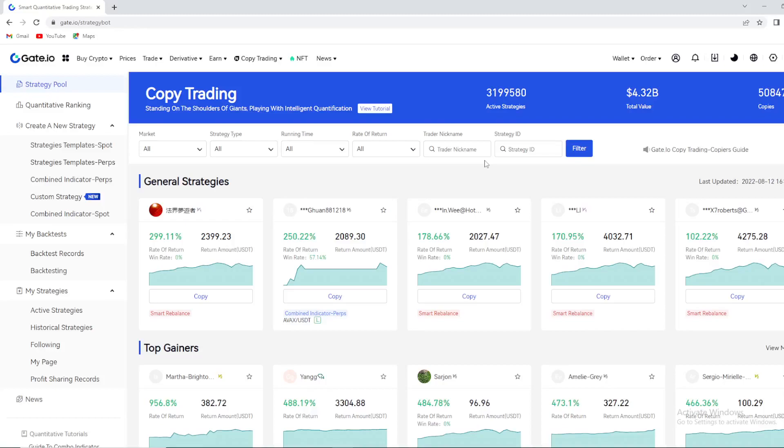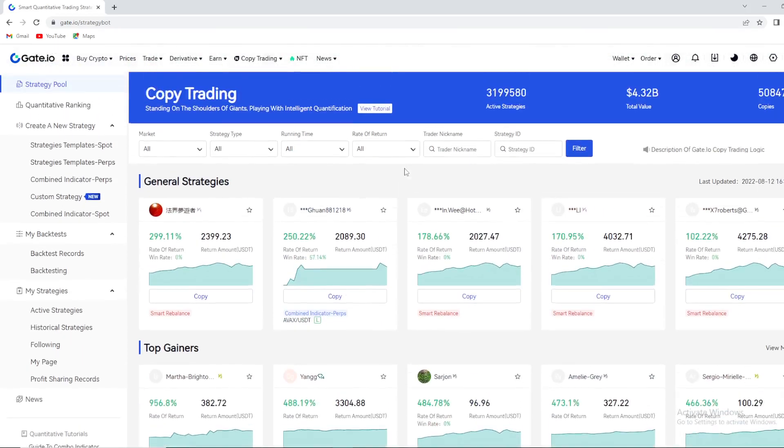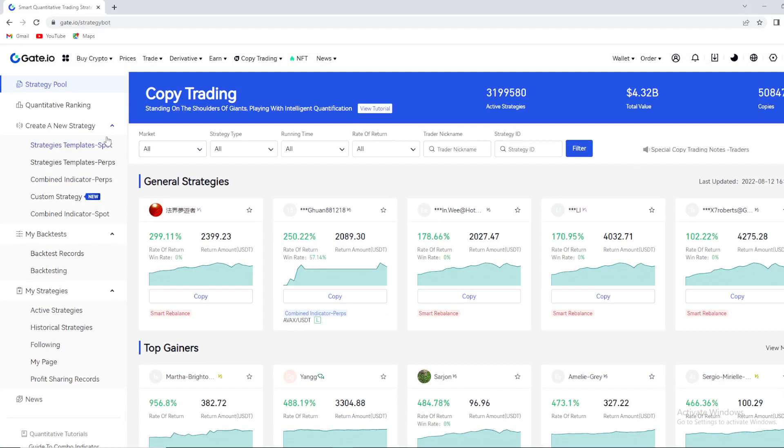What's up YouTube fans and welcome back again to your favorite YouTube channel Basic Value. So today as you can see we're going to talk about this amazing Gate.io option, the Smart Quantity Trading Bot. Guys this is amazing stuff, we're going to show you quickly how you can use it and why it's good for you.